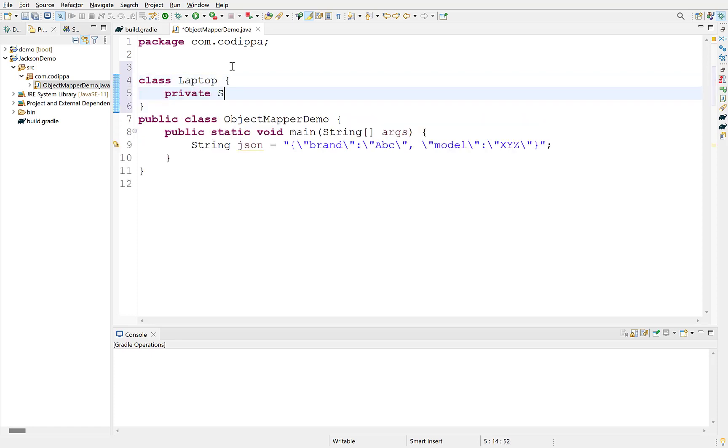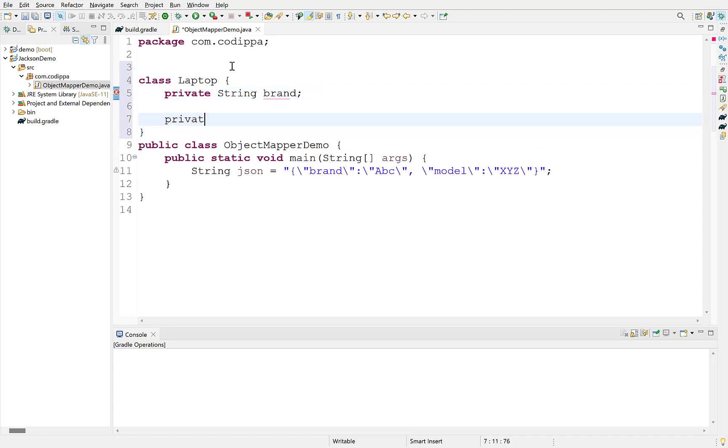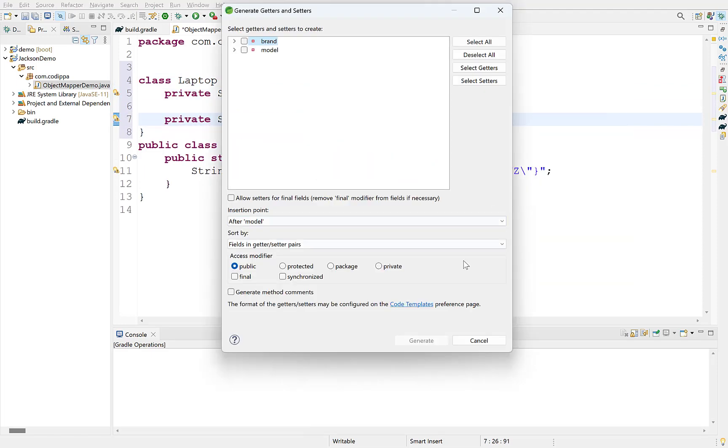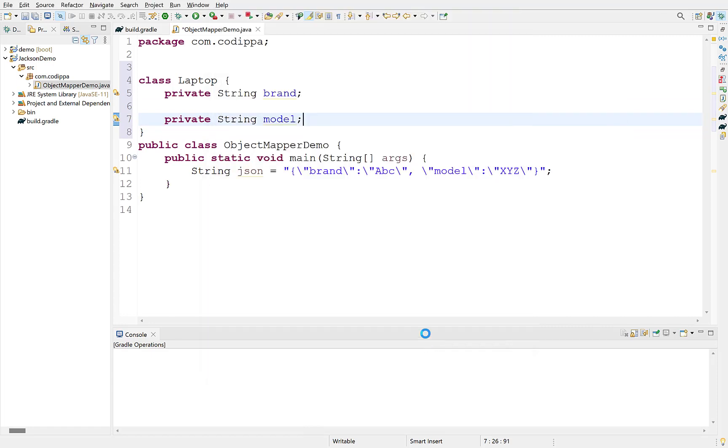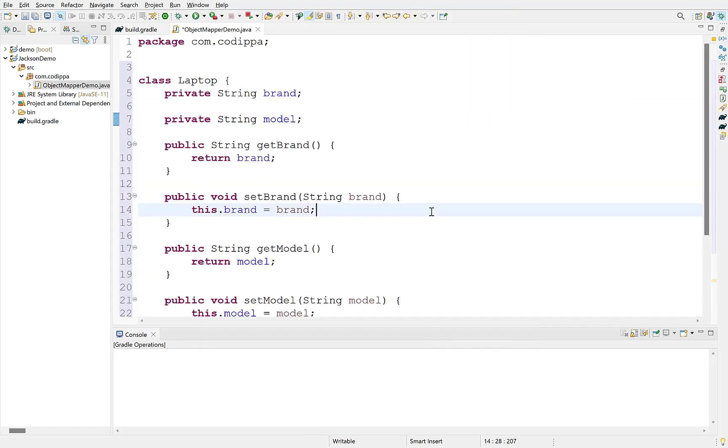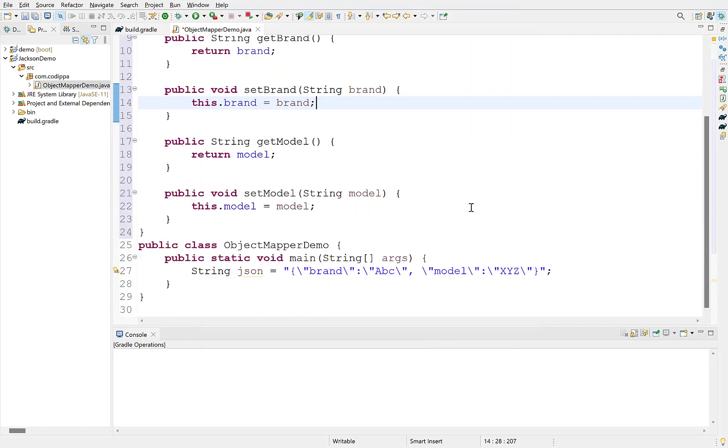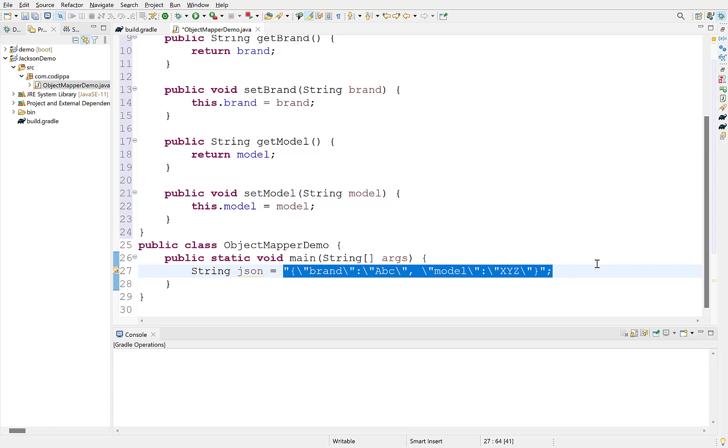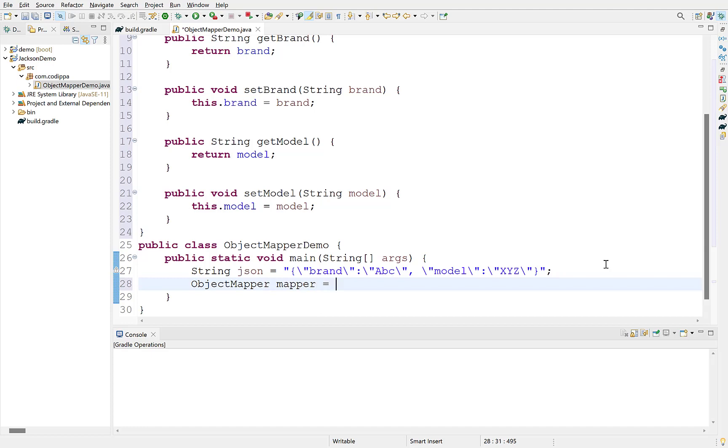Add two fields, brand and model. Matching the keys of JSON string, generate their getter and setter methods. Now, let's convert this string to an object of laptop with Jackson ObjectMapper. To create an object of ObjectMapper, use its constructor.